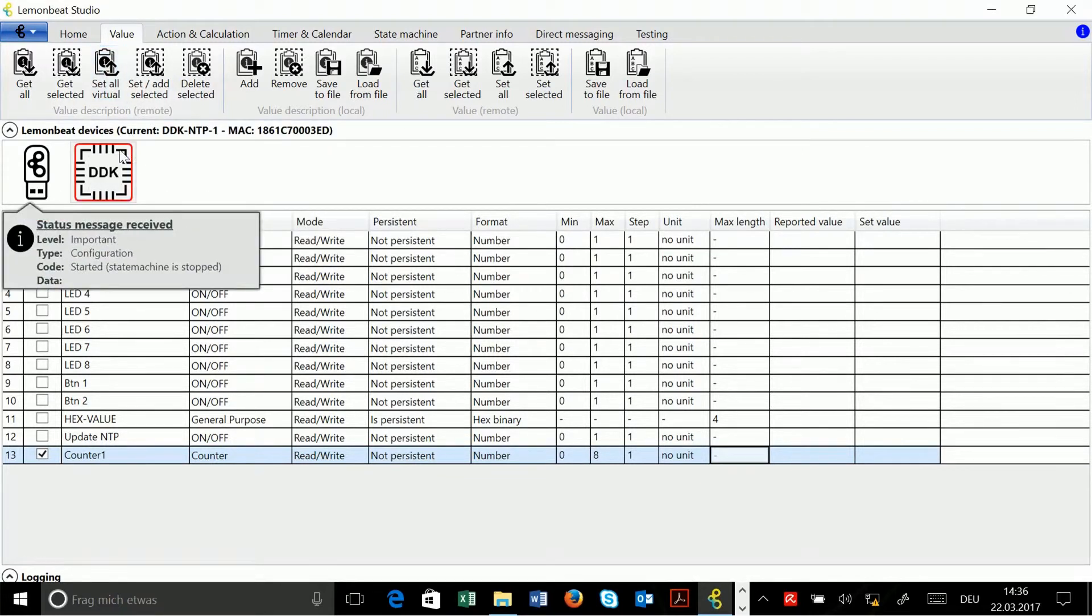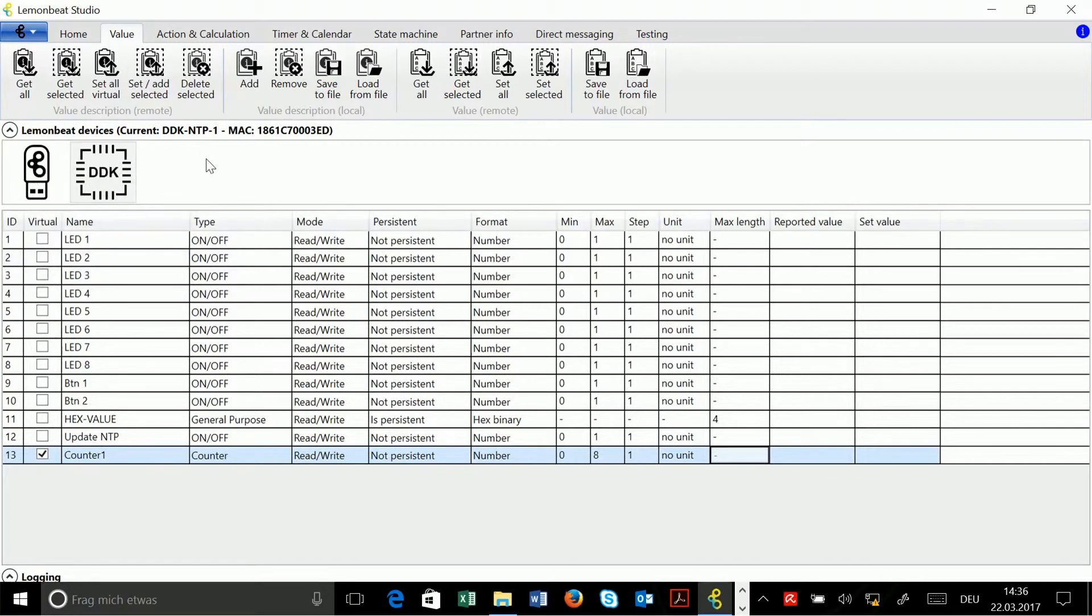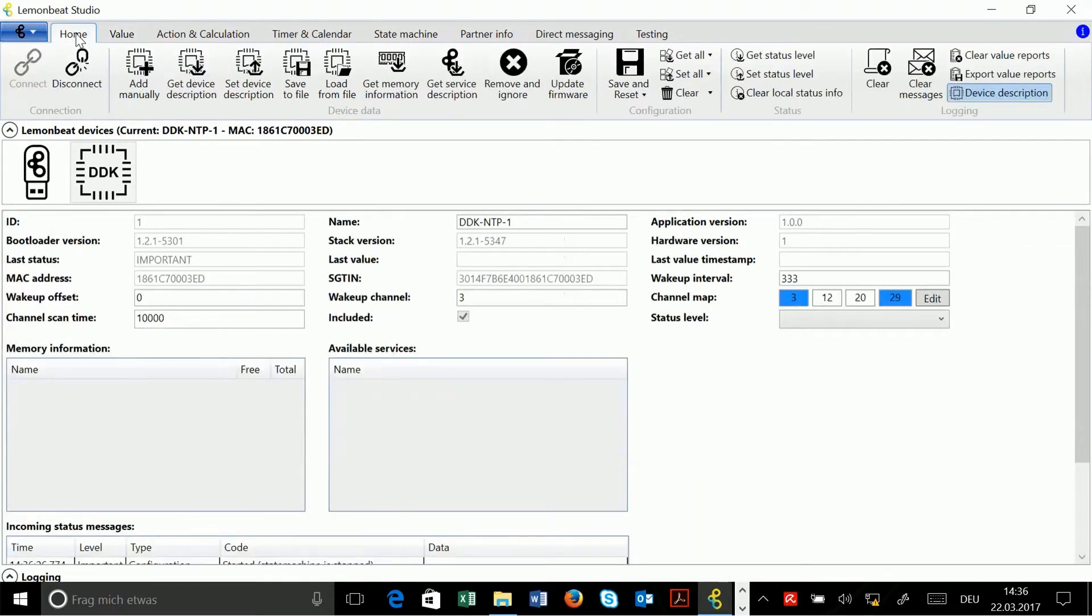You see the red frame around my board appears again and also a message, a status message. This means I configured something on the board so I have to save it, and this is done on the home tab. Here I click on save.